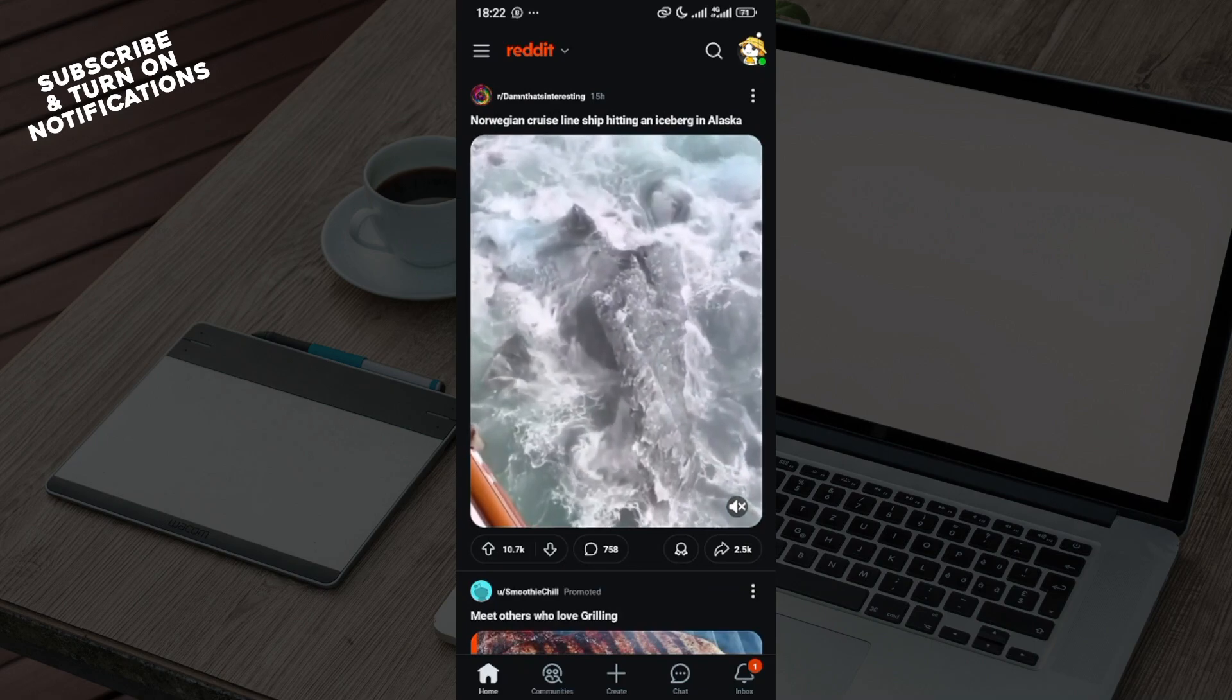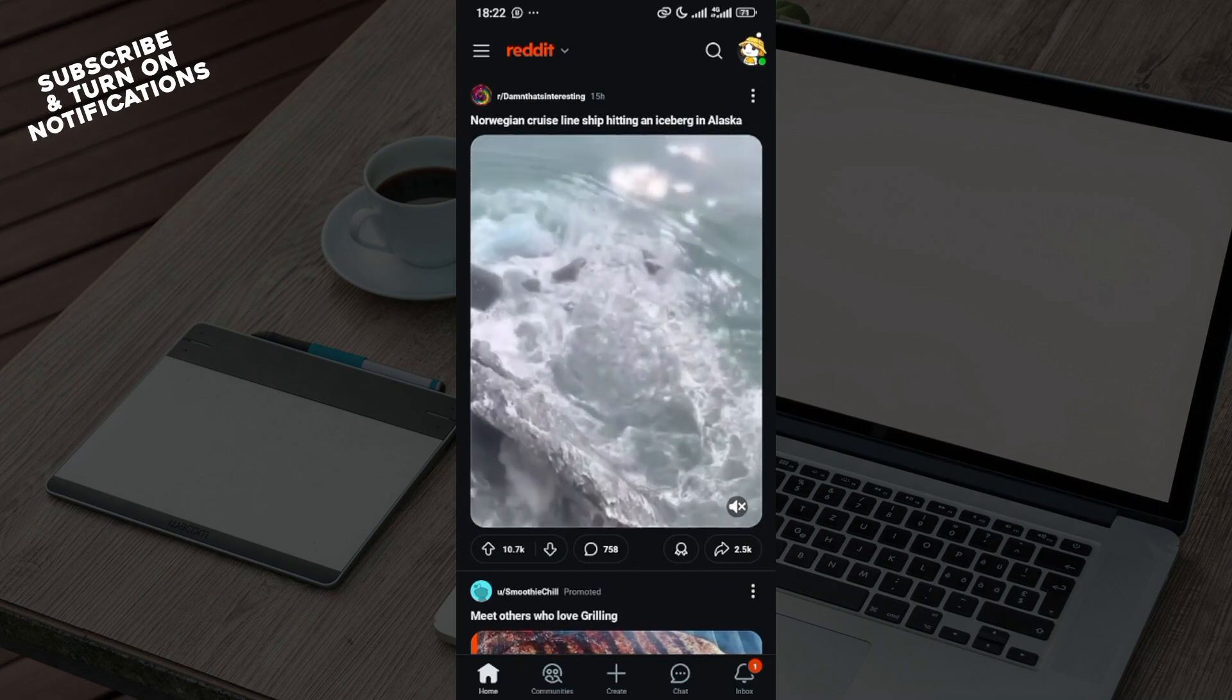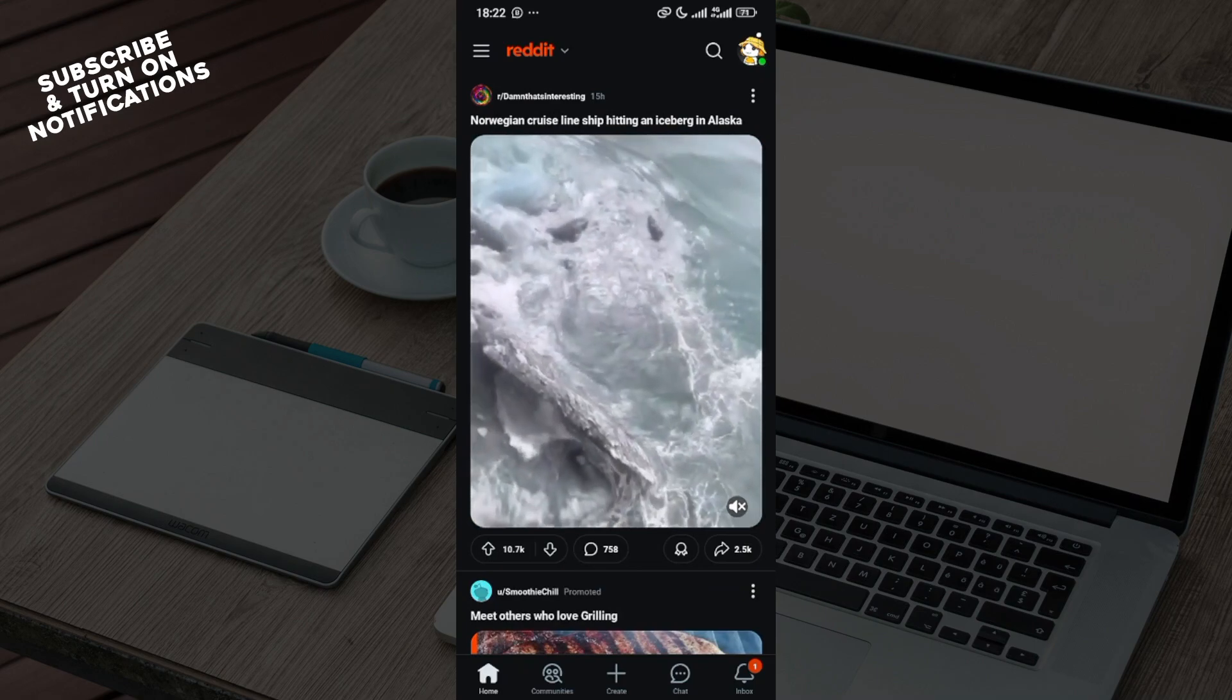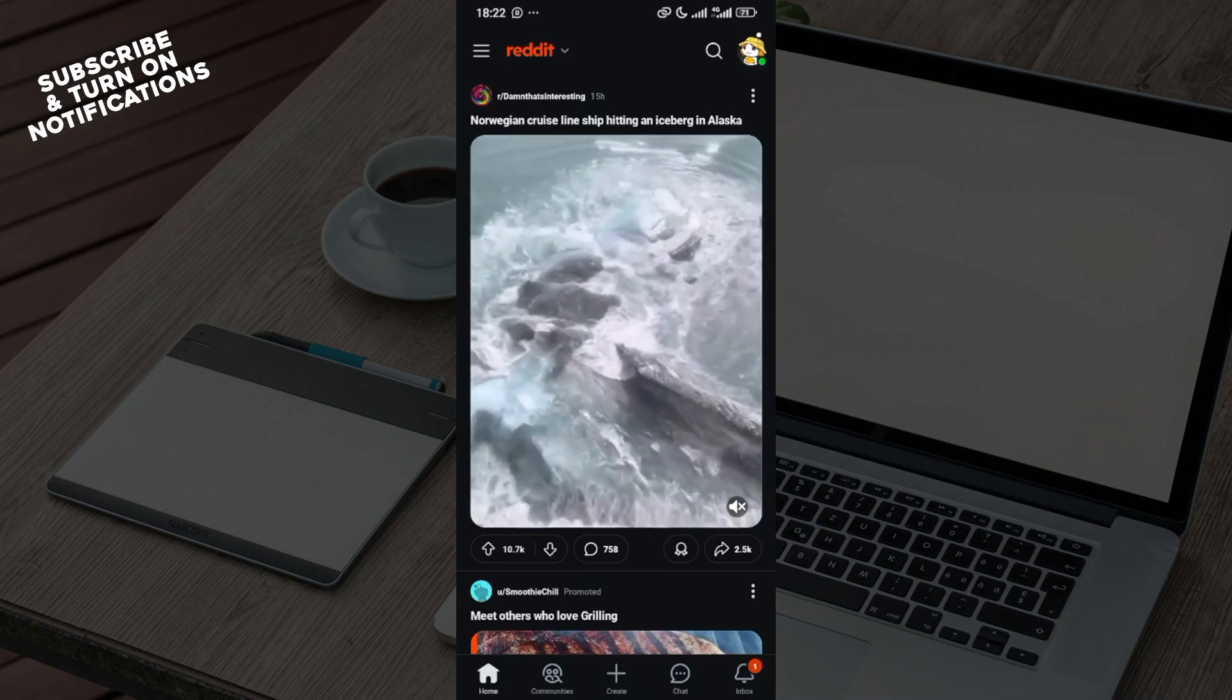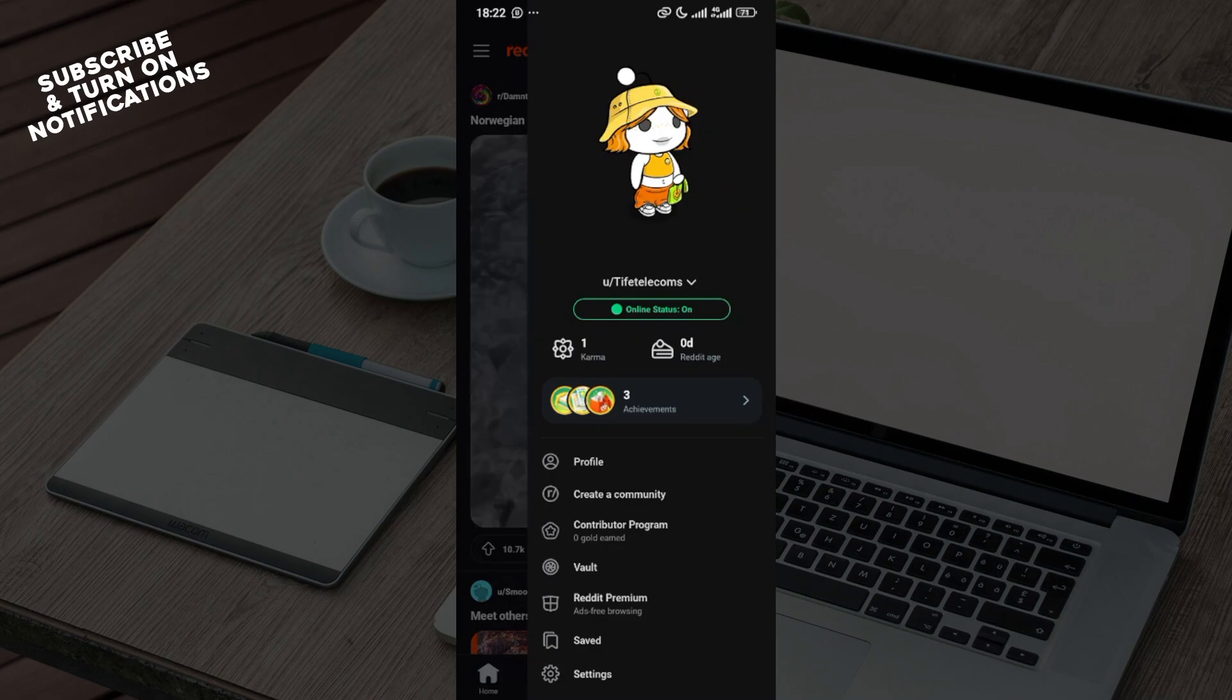Just like I've done here. Once you're logged in, move to the top right corner where you can see your profile icon and click on it. Once you click on your profile icon, you'll see a